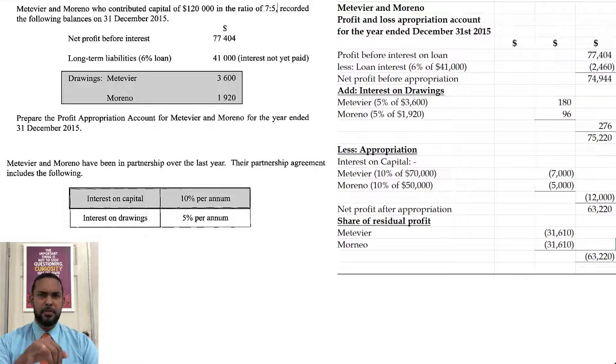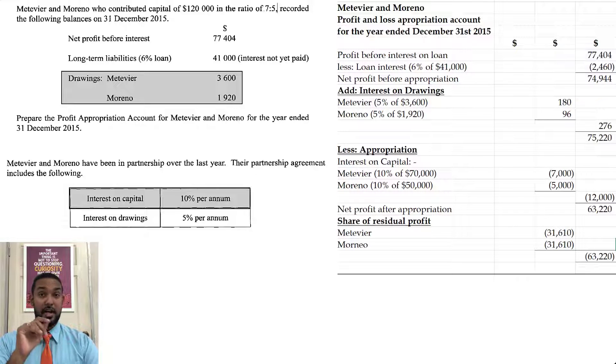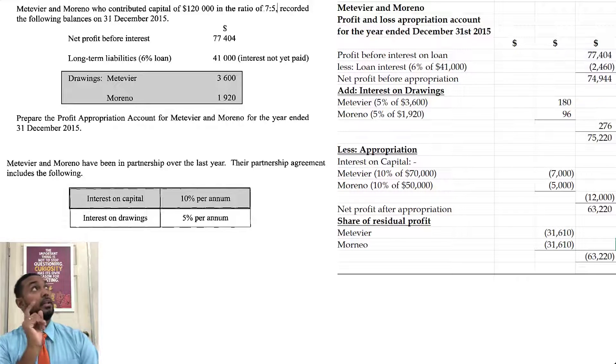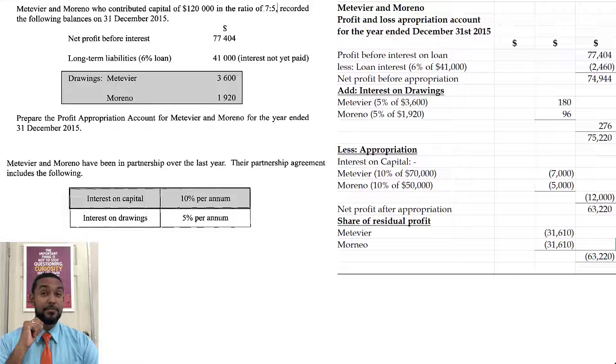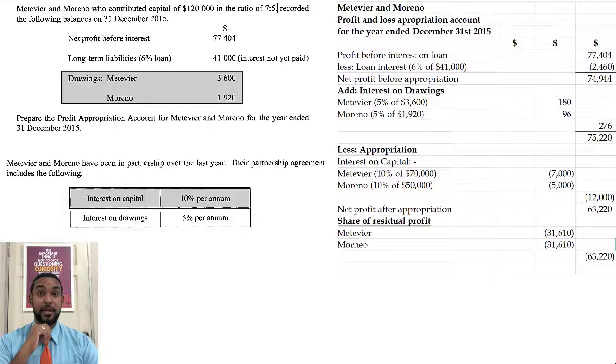If you need a refresher on how to do appropriation accounts, I have a video — I'm going to put a link up there and in the description — with 14 examples. Check it out, it's worth your time. Let's check out the next part of the question.